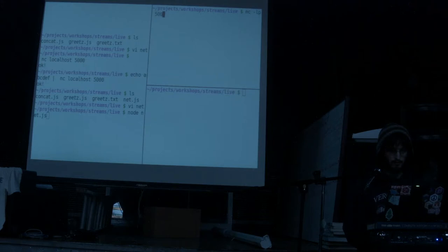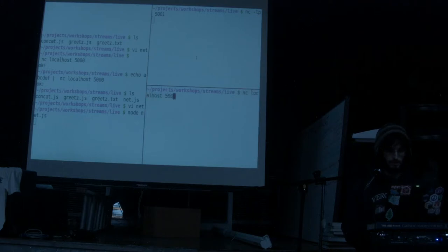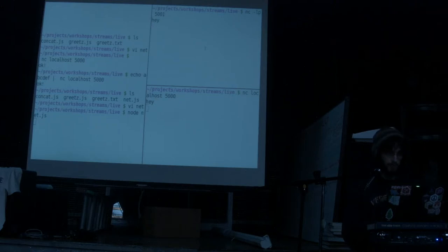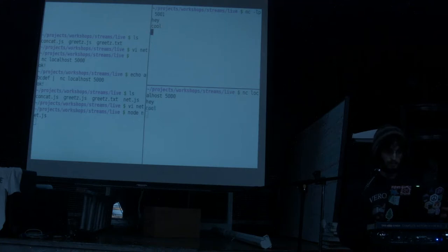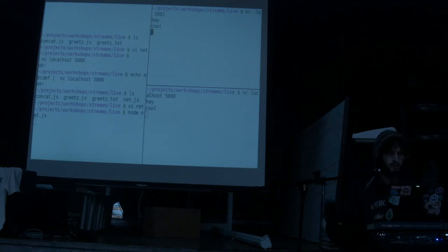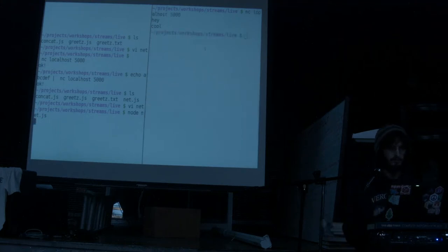If I run that program and open netcat listening on port 5001 — our Node server runs on port 5000 — if I connect to port 5000, I get on port 5001 the message. And if I write back from the server on 5001, I see from our proxy server that it relayed the message. That's an example of a duplex stream.